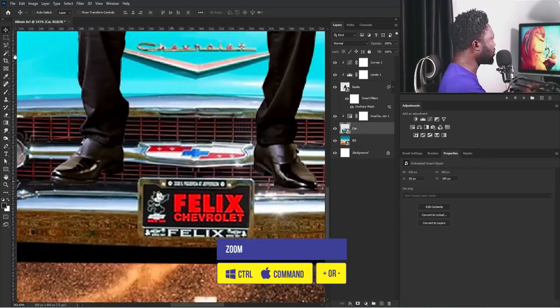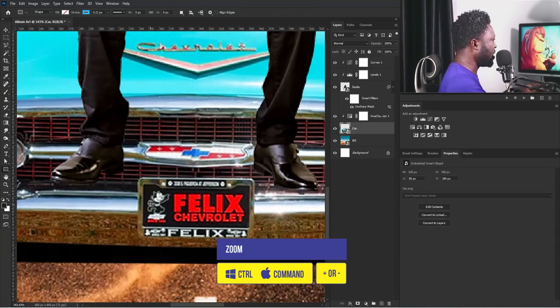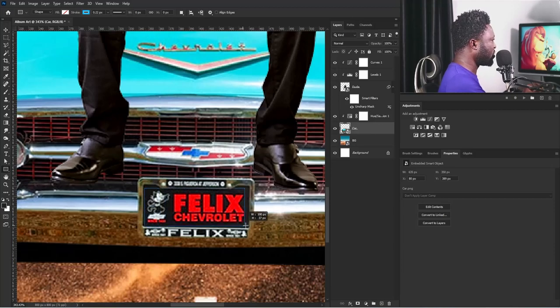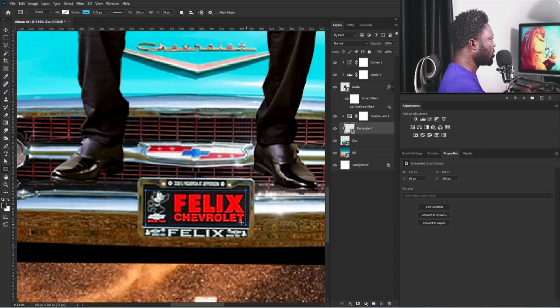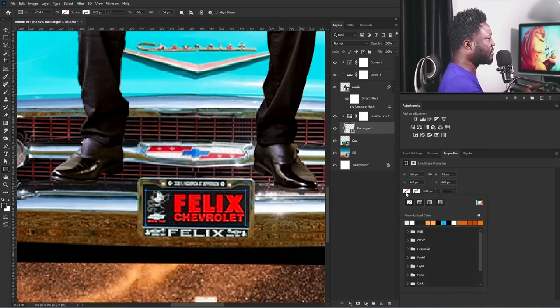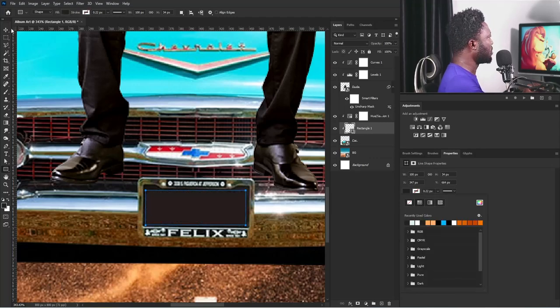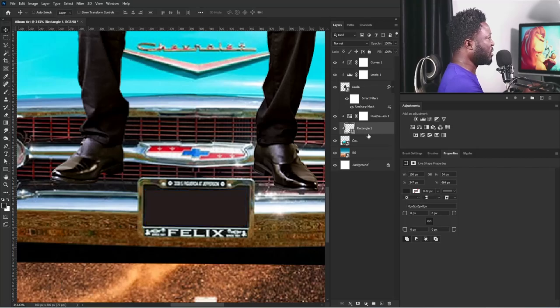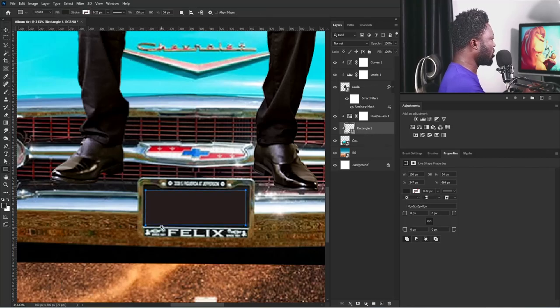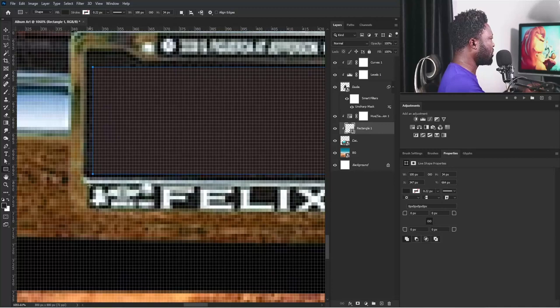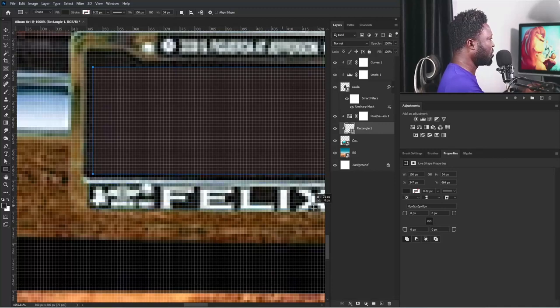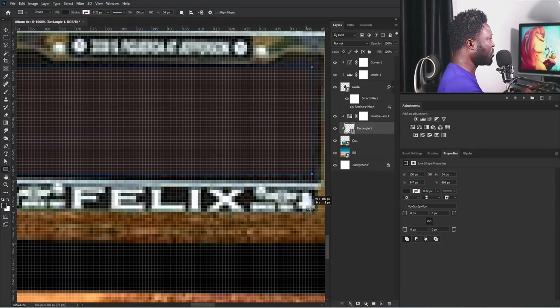I need to cover some stuff here, so I'm going to use the Shape tool. I'll zoom in and draw a shape here — turn the fill off and use black. Then I'm going to draw another shape here just to cover the name on the license plate number.